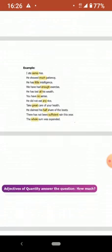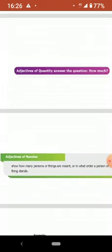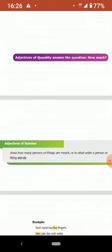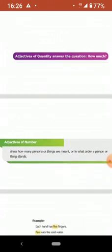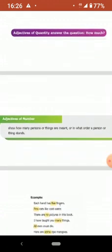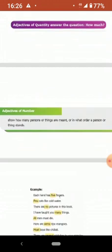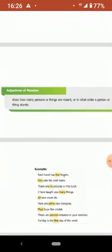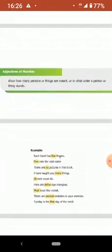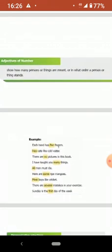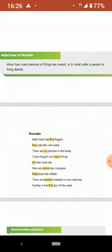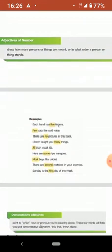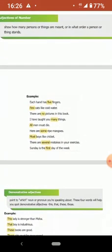Next is adjectives of number. Adjectives of number show how many persons or things are meant or in what order a person or thing stands. Adjective of number says how many. Those nouns can be counted. Countable nouns are adjectives of number. For example, each hand has five fingers. You can count, isn't it? So that is adjective of number. Sunday is the first day of the week. Those that show the place and number are adjectives of numbers.